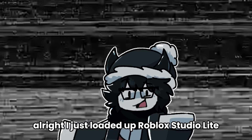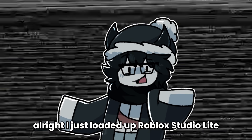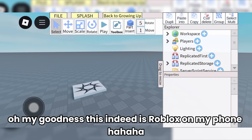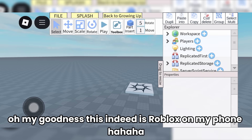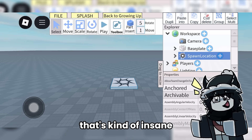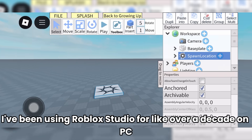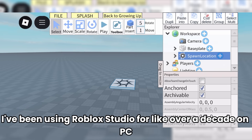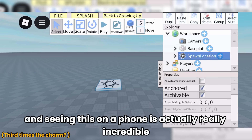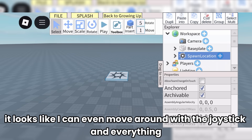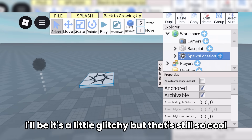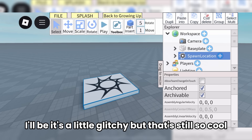I just loaded up Roblox Studio Lite. Oh my goodness, this indeed is Roblox Studio on my phone. That's kind of insane. I've been using Roblox Studio for over a decade on PC, and seeing this on a phone is actually really incredible. It looks like I can even move around with the joystick and everything, albeit it's a little glitchy, but that's still so cool.